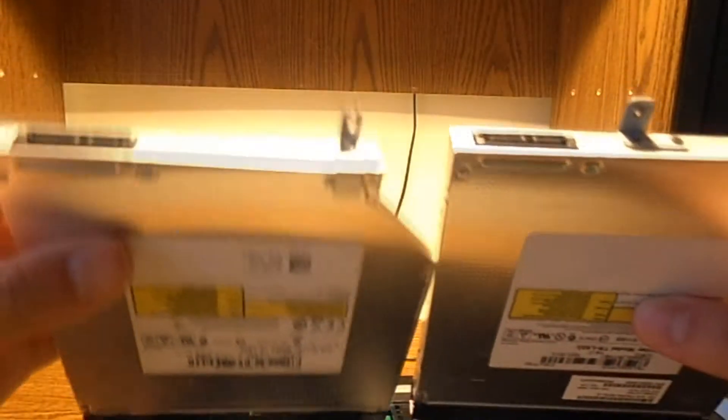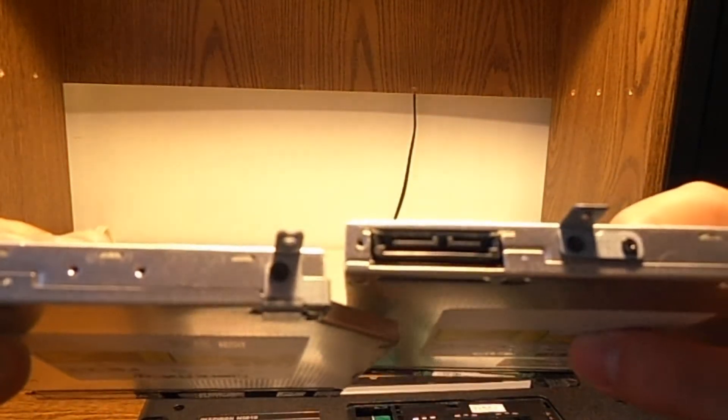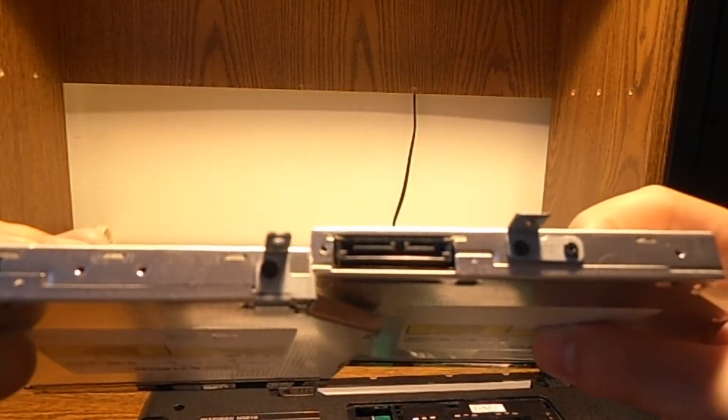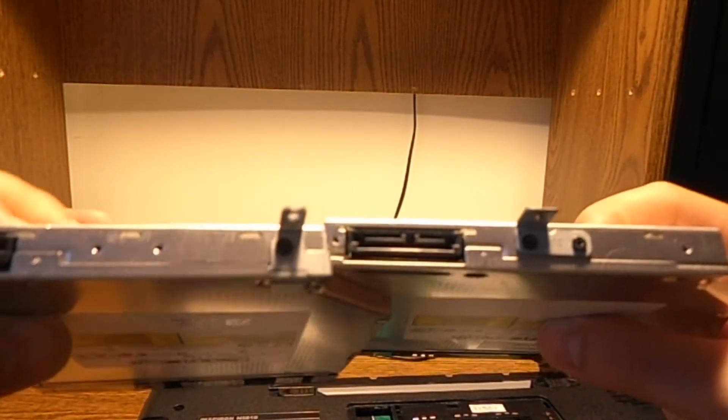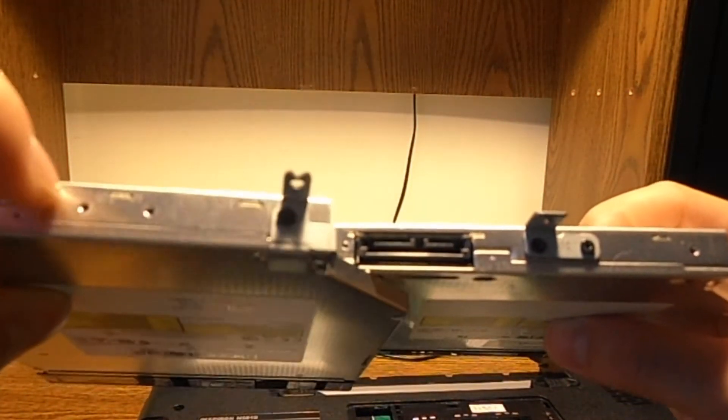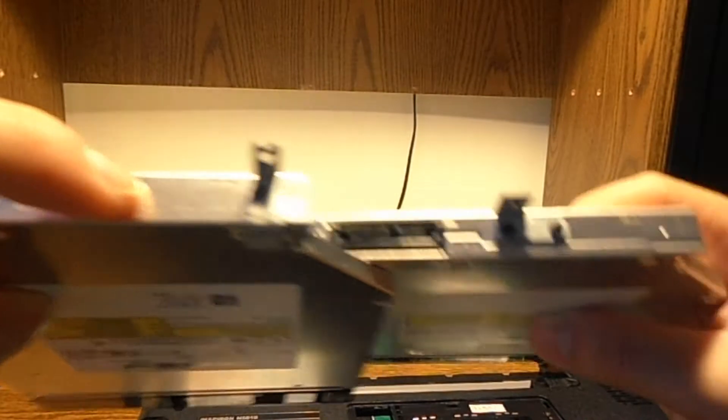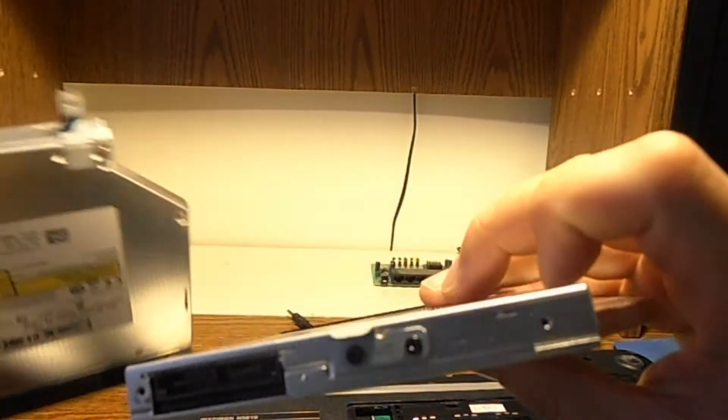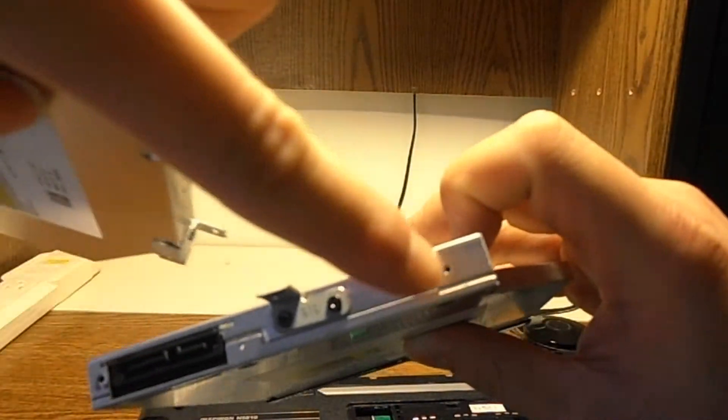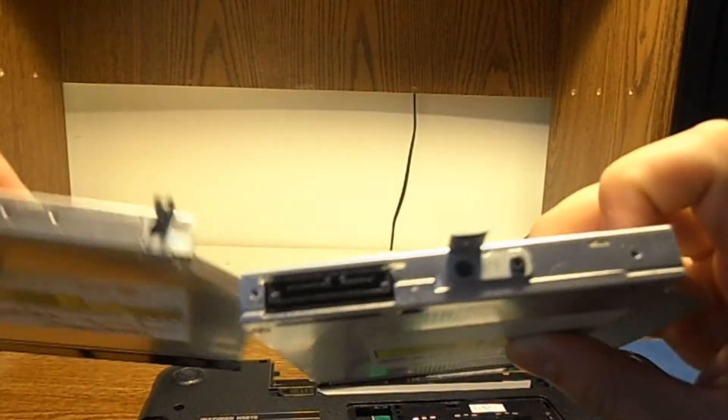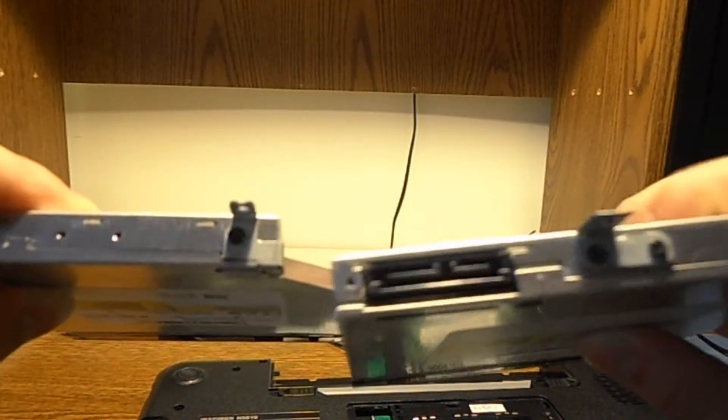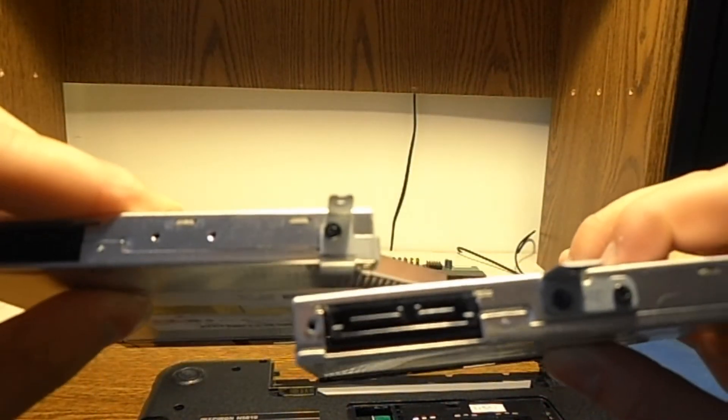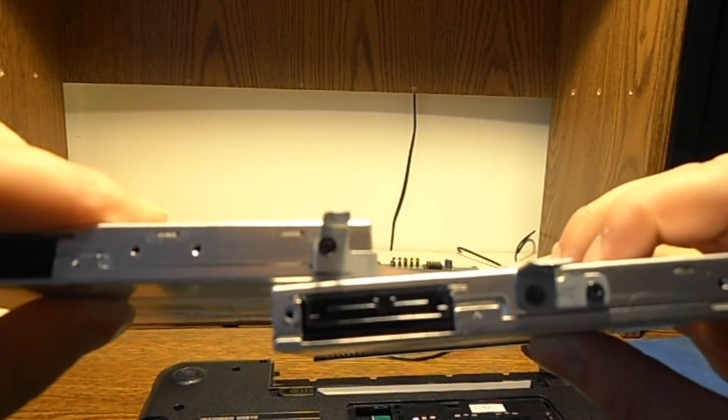You can see there are holes on both of them right here, here, and here, where you can take out the old brackets and swap them around.